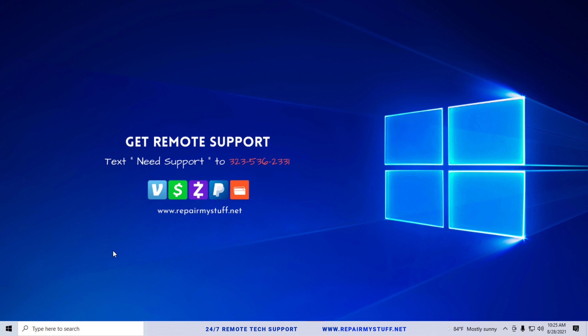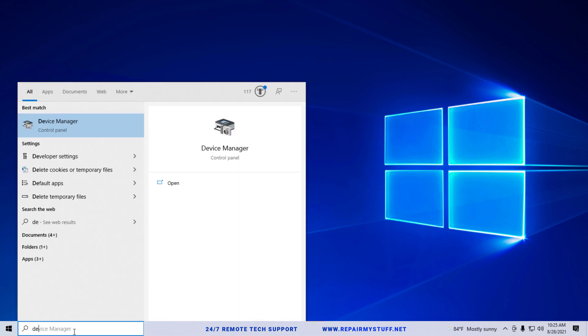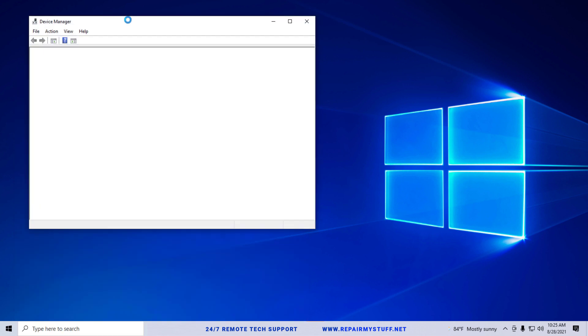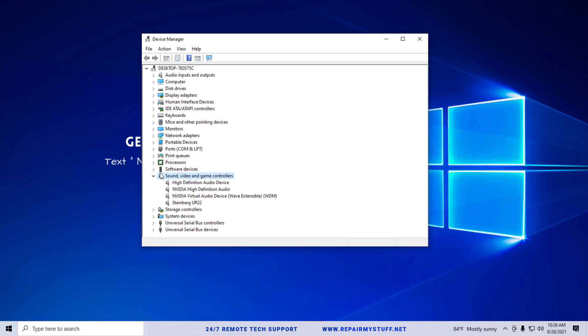Type device and go to device manager. We're going to go under audio or sound video and game controllers. We're going to drop down and we're looking for audio devices. The high-definition audio device is the system audio, this is external audio.